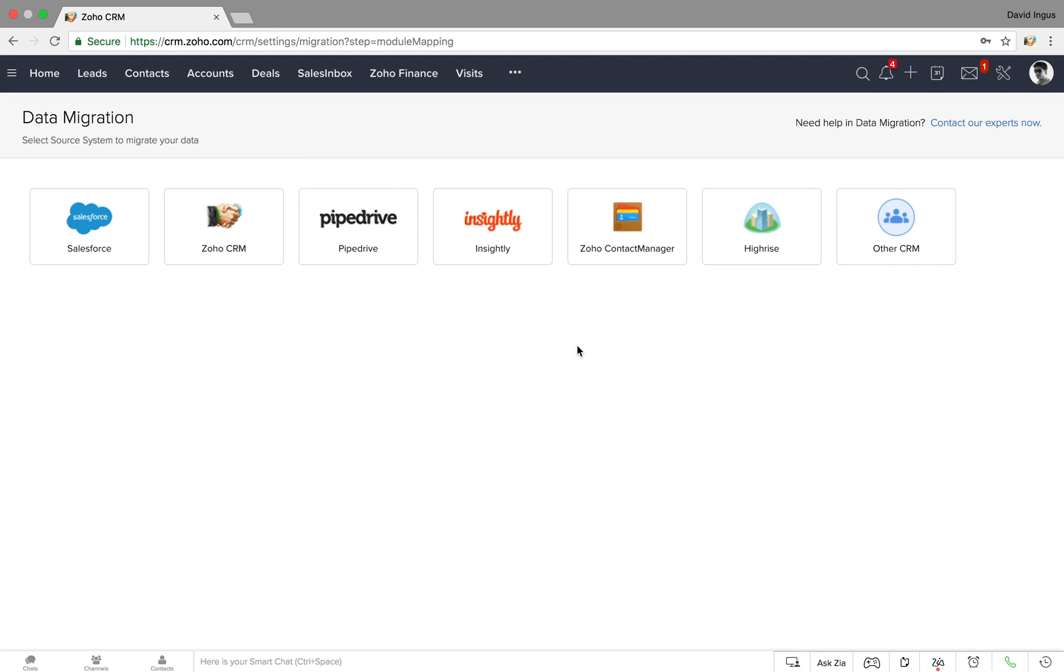Zoho CRM can also guide you through migrating from third-party CRMs. This process usually involves exporting spreadsheets from your old CRM and then importing them into Zoho CRM.